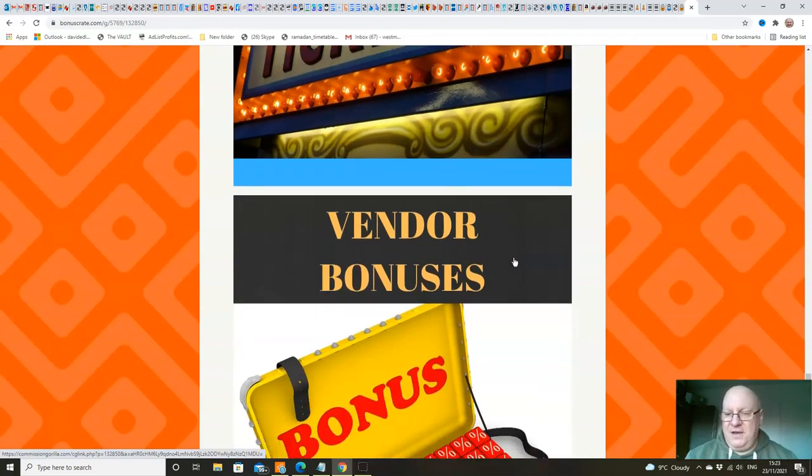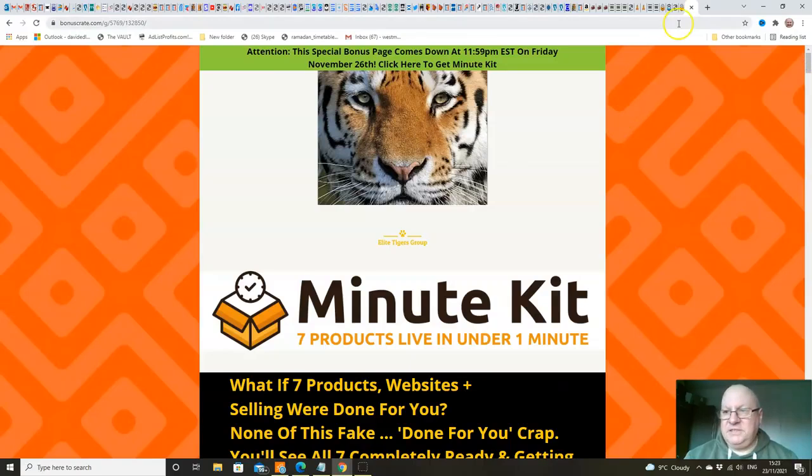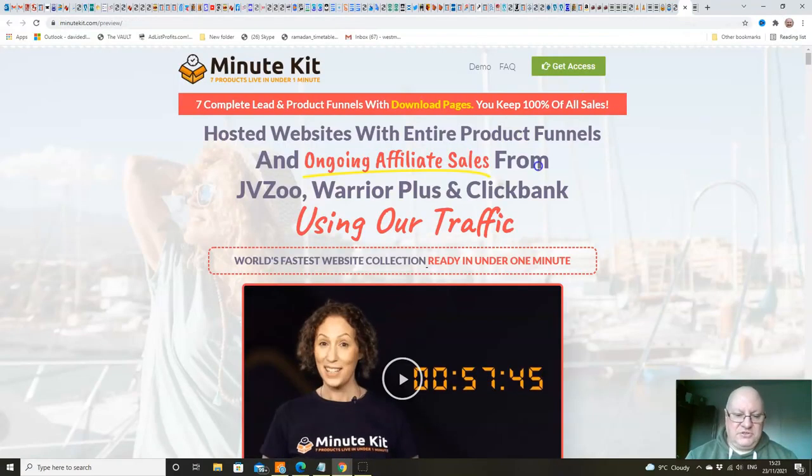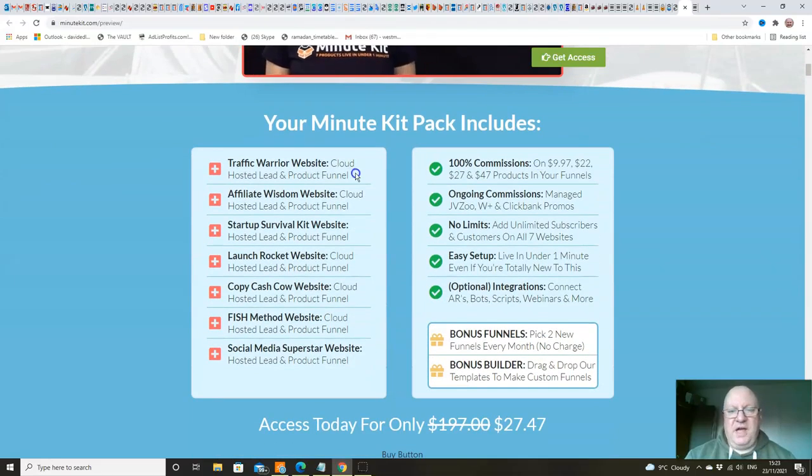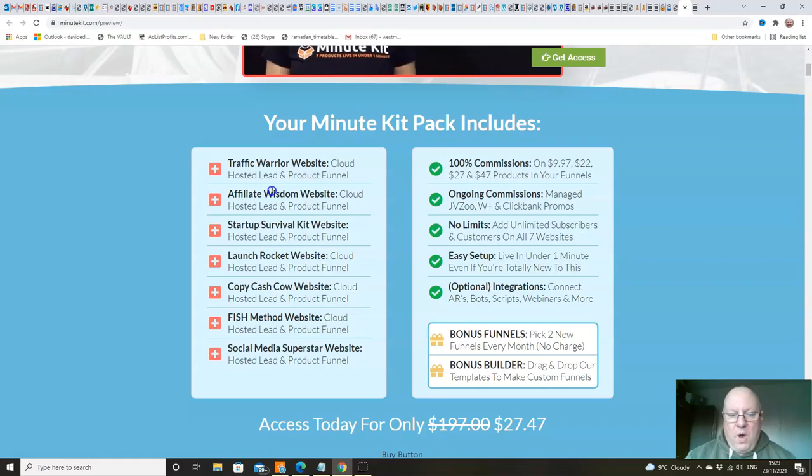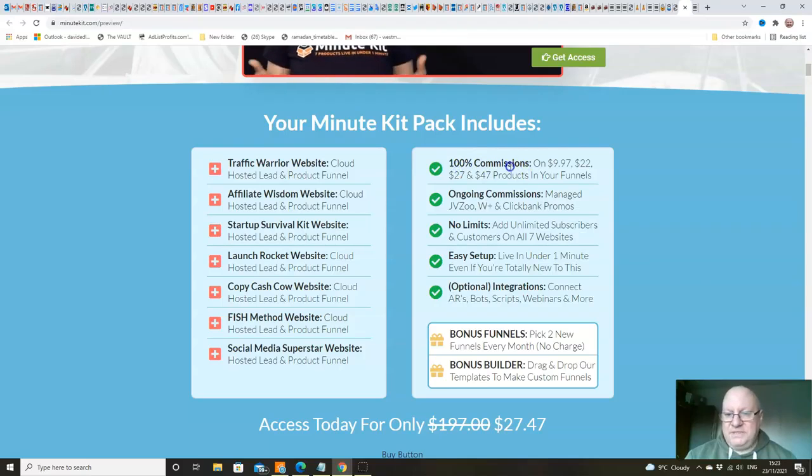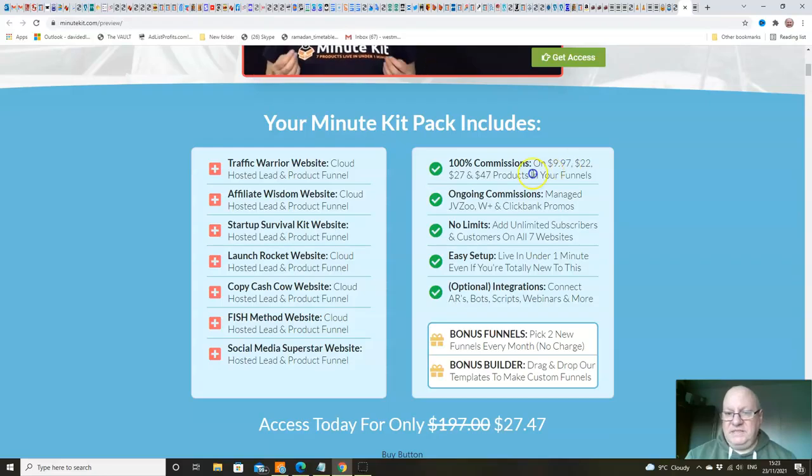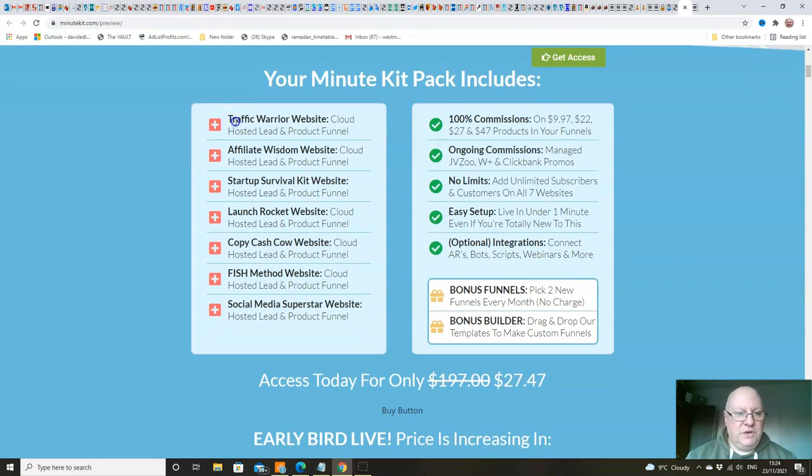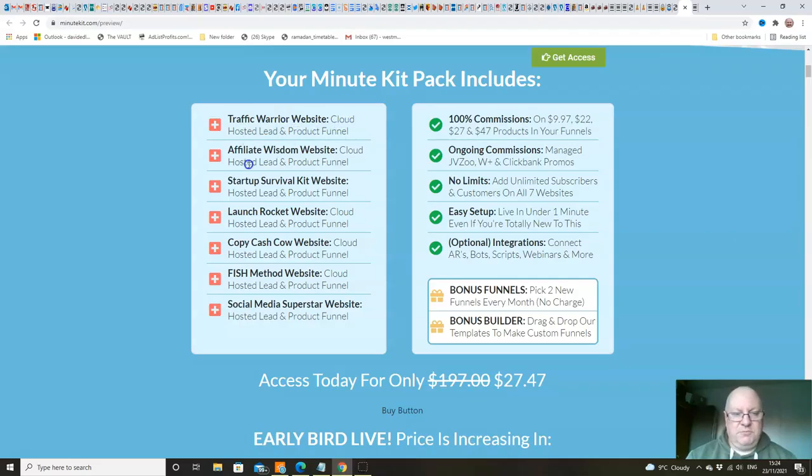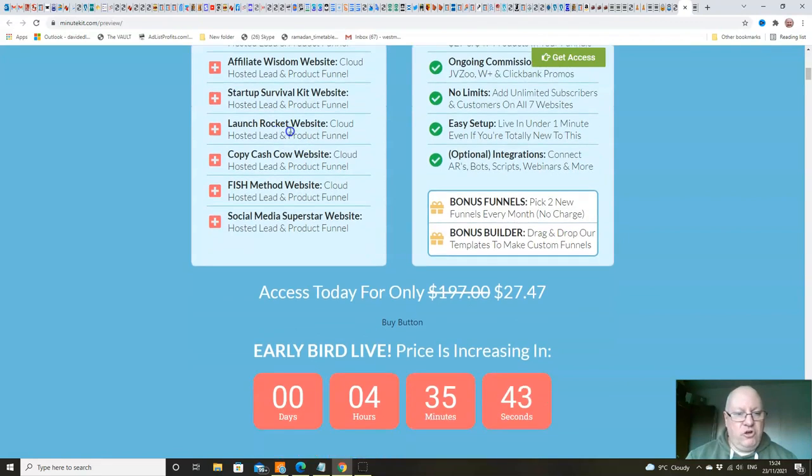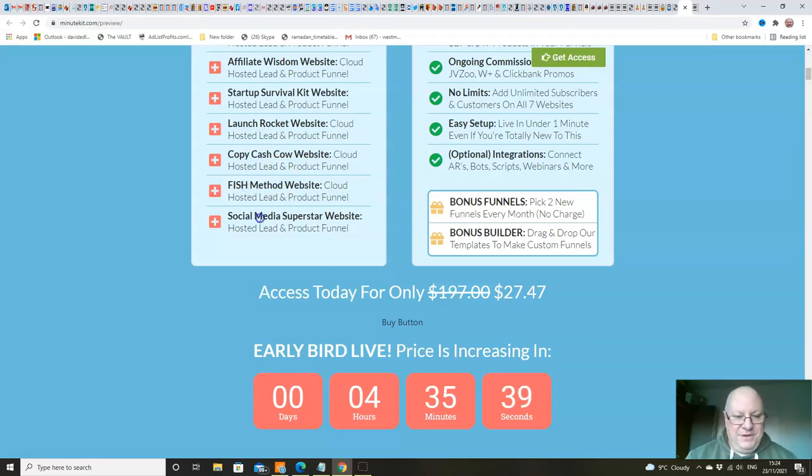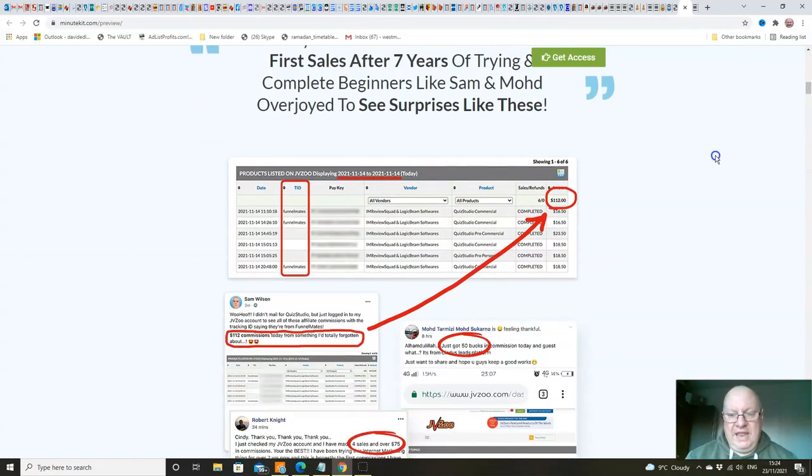One lesson, one hour lesson per day for seven days. Seven steps to a successful blog. And then following on from that, an eight point plan to monetize your blog once you've got it set up. And also the eight top high ticket programs in 2021 that you should be promoting so that you can enjoy $500 and $1,000 sales instead of $5 and $10 sales. And of course, you'll get any vendor bonuses that Cindy is giving away herself. I hope you can see folks a good bundle of extras there. So, these are the products that you are going to be able to give away and then obviously sell the upsells. Each of the funnels has 100% commission upsells of $9.97, $22, $27 and $47 price points. That's after they've got the free version. We've got a Traffic Warrior website, a cloud-hosted lead and product funnel. That's the first product. Affiliate Wisdom website, a cloud-hosted lead. They're all cloud-hosted leads and product funnels. Startup Survival Kit, Launch Rocket, Copy Cash Cow, The Fish Method and The Social Media Superstar.